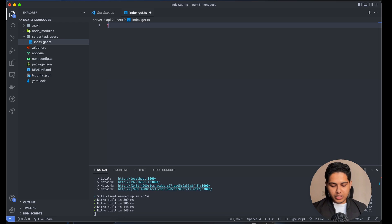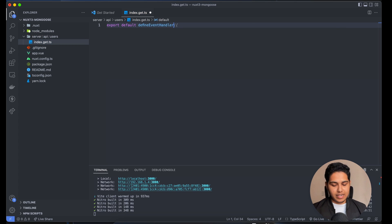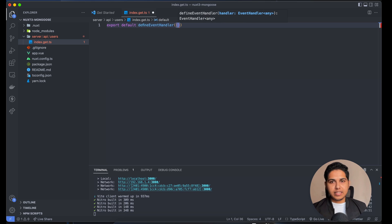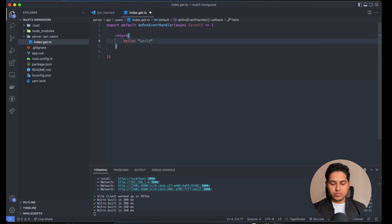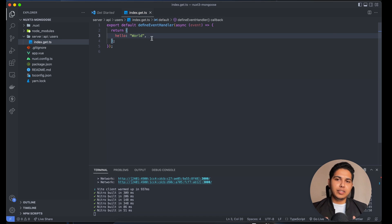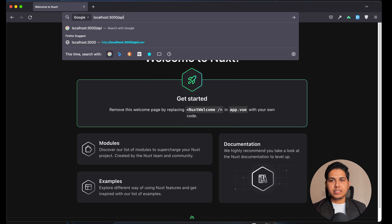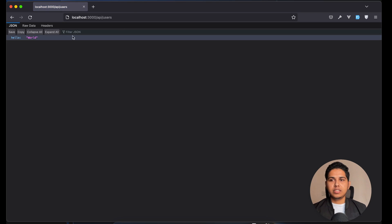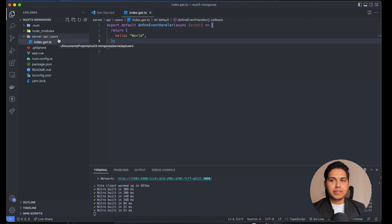To handle an incoming request, we export default defineEventHandler, which receives an H3 event. We can return anything — let me return a hello world object. When you open it in the browser you'll see it's returned as JSON. Going to localhost:3000/api/users, we get our response back. You can create multiple event handlers to accept GET, POST, PATCH, and other HTTP requests.